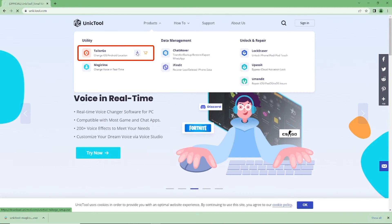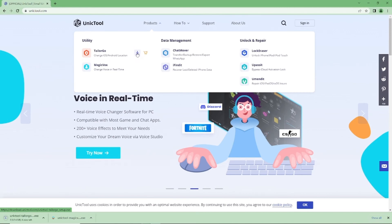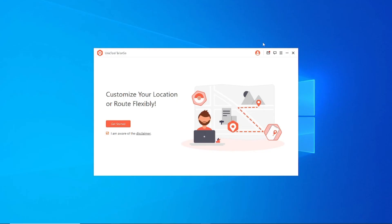Step 1: Download and install Tailor Go from the Unictal official website. The free download link is in the description box.